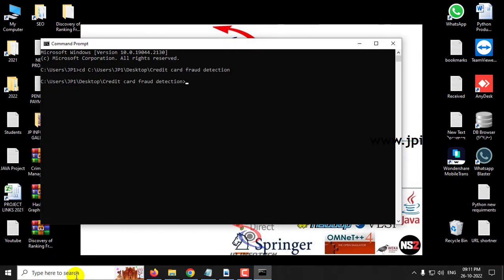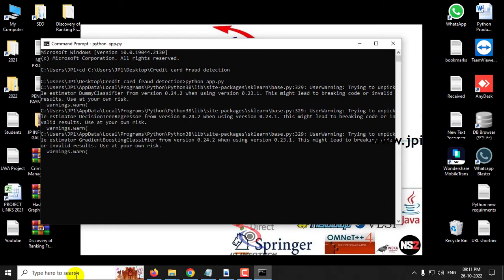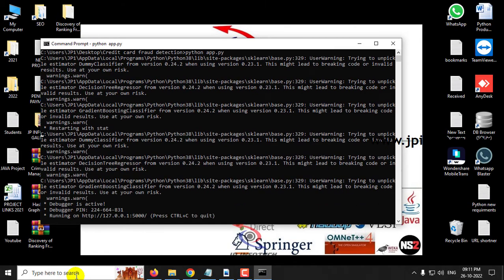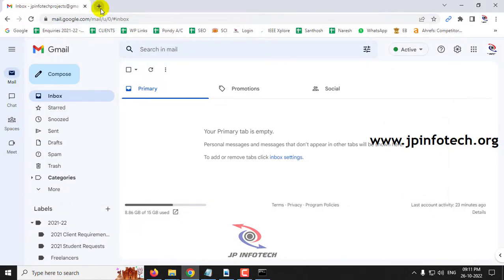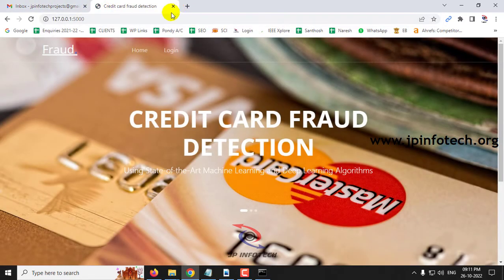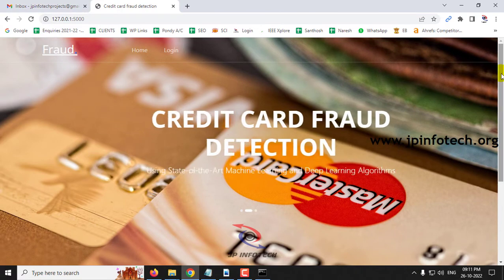Go to the source code location, type 'python app.py', and press Enter. Wait a few minutes. After some time you will see a URL — copy it, open any browser (here using Chrome), enter the IP, and you will see the home screen.